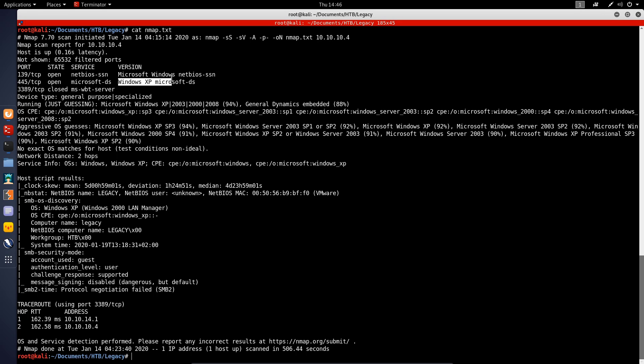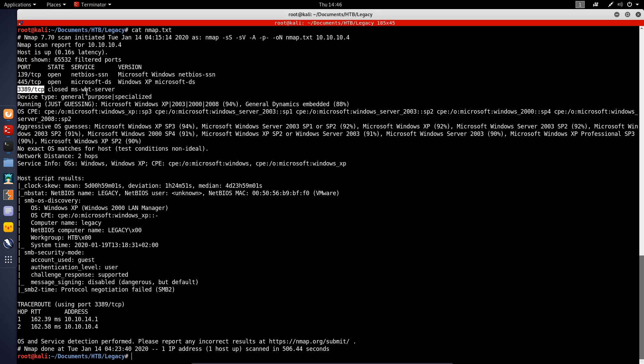It also tells us the version here. Windows XP, Microsoft DS, and then 3389 - we have a closed MS WBT server.